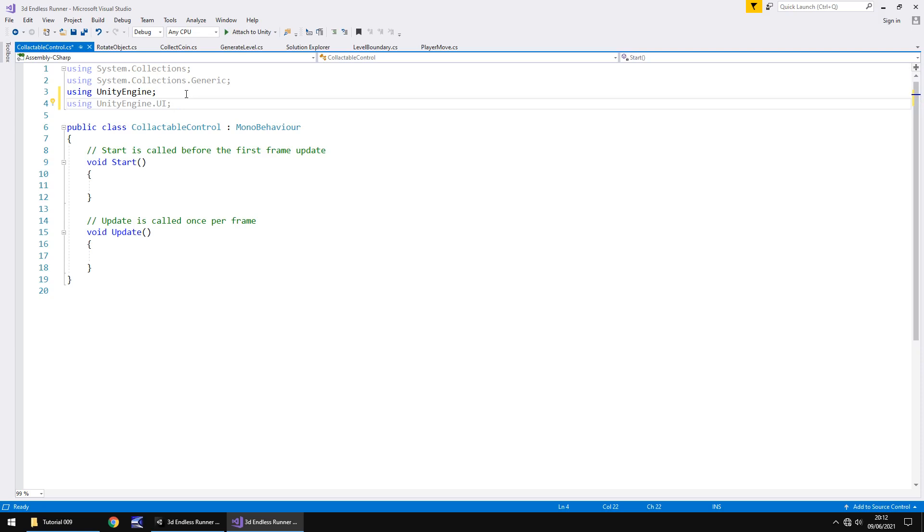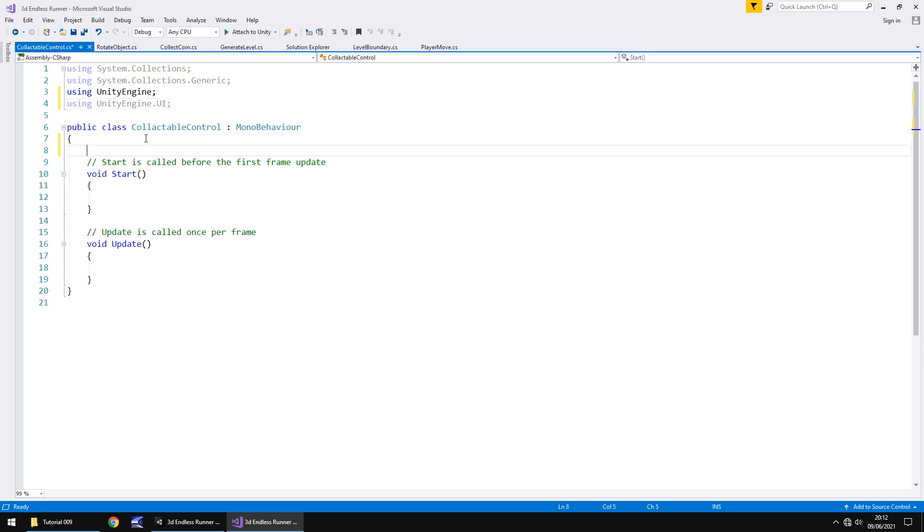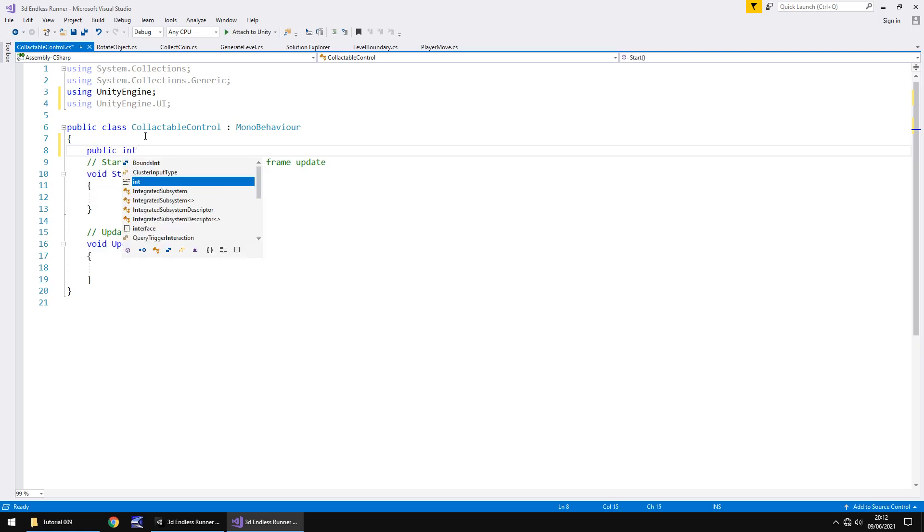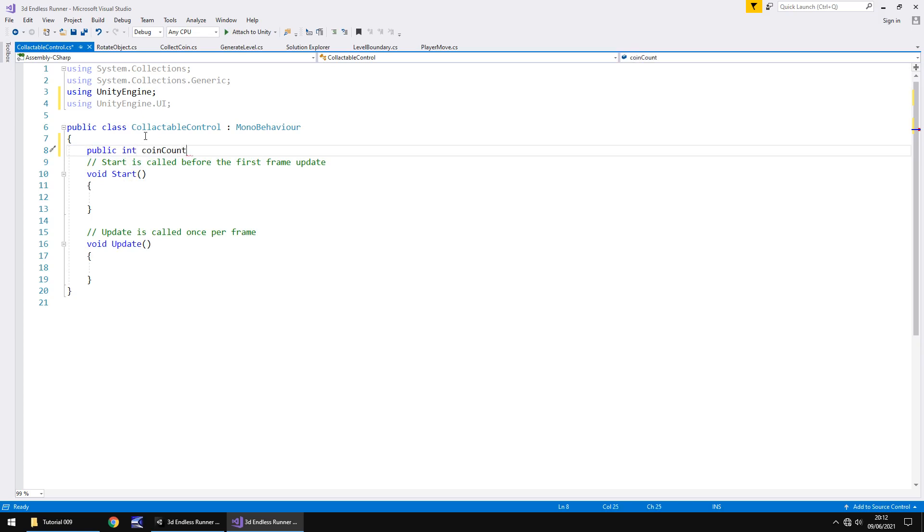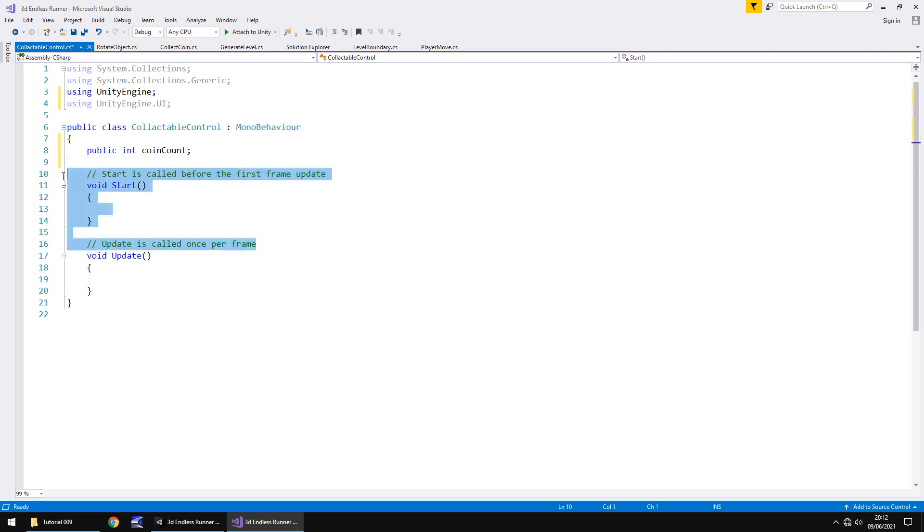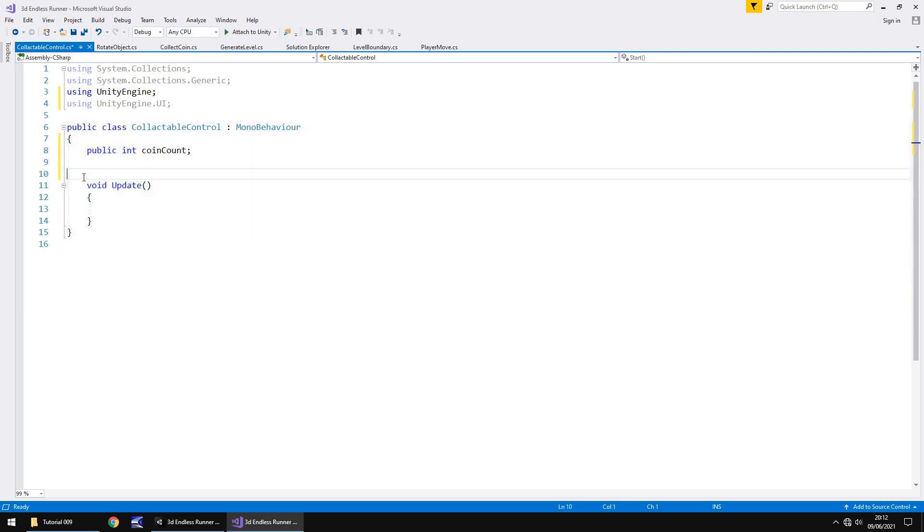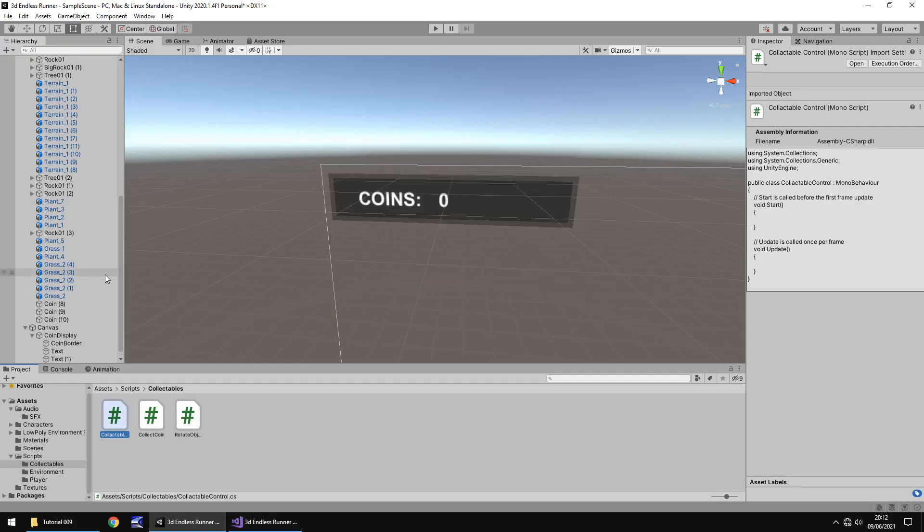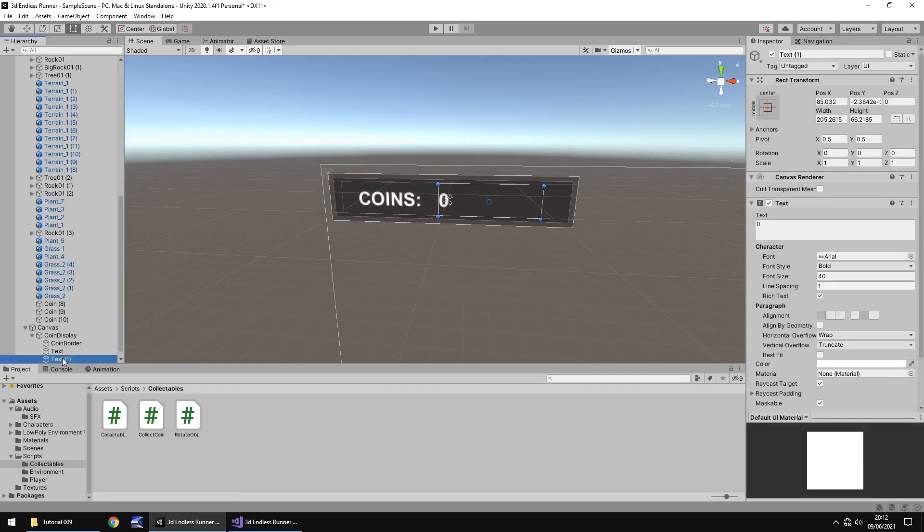So what that does is down here we can say public int and we'll say coin count semicolon. Now this in itself won't work because we need to be able for other scripts to talk to this script. But we'll get around to that when we've written the bit of code that updates our screen. We can get rid of the annotations and void start because we don't need them. And in void update we are going to basically access this text one here which I'm going to rename to say coin count. So that means we need to add in a variable.